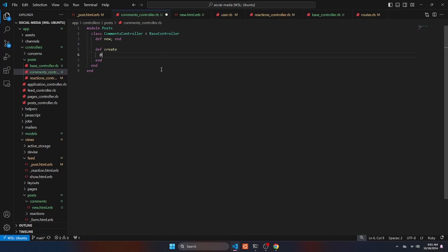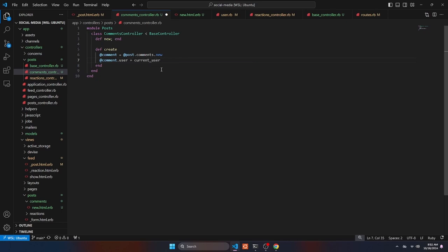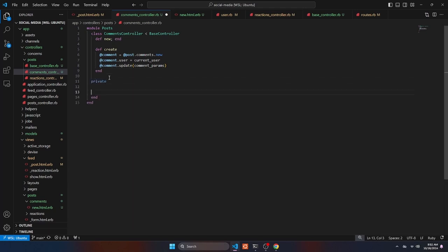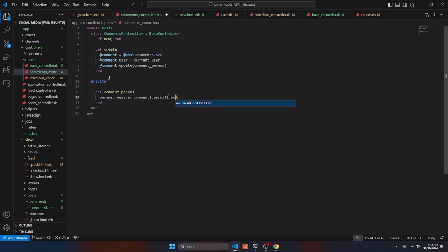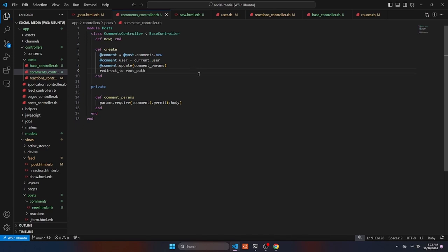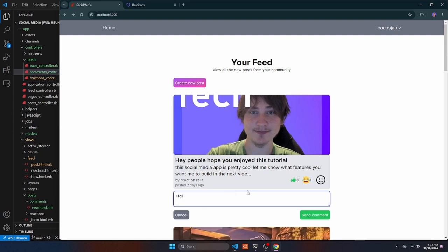Now let's go into the comments controller and build out the create action. We access post.comments and initialize a new comment, set it to a variable. We set the user from current_user, and set the body using secure params. I'll create a private comment_params method that requires :comment and permits :body. Finally, after saving, I redirect back to the root path to close the form. That's all you need to get comments saving.